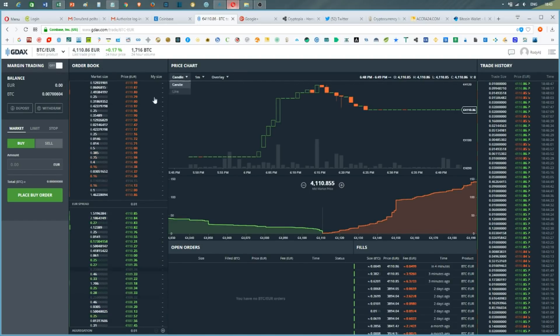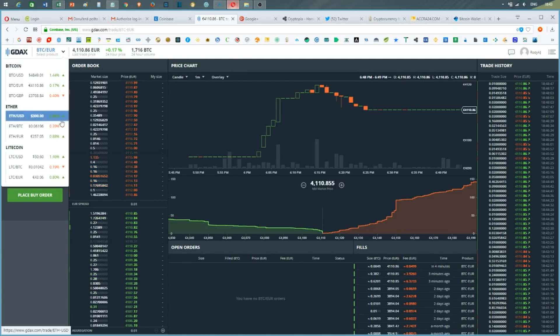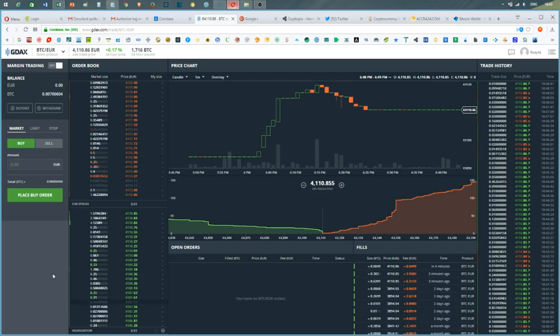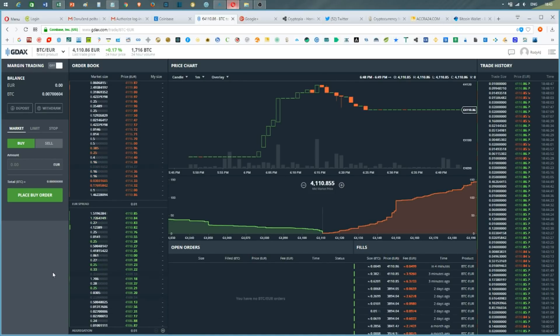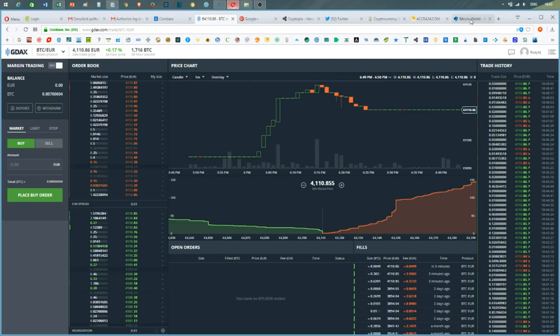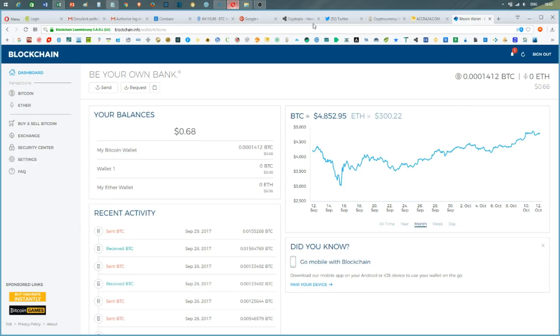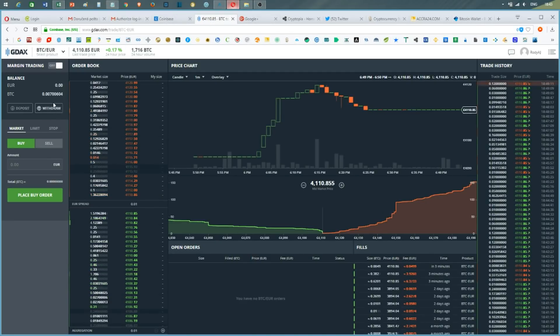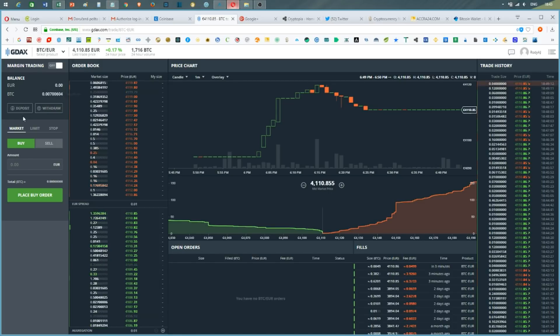my account on GDAX. I'm going to transfer my funds, my Bitcoin, into my blockchain wallet, and I'm going to transfer all the funds that I have in here.